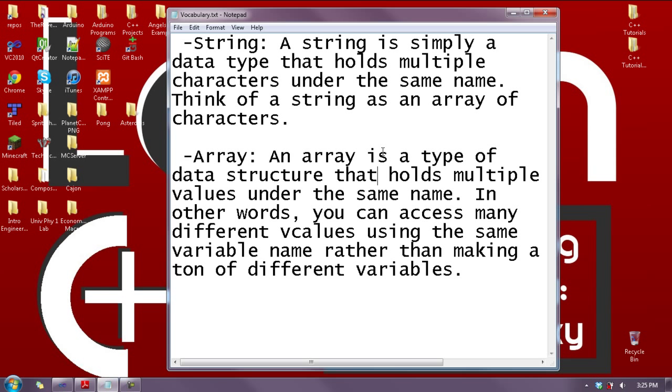Say you had a football team and you wanted to store the roster in a program. You make an array of all the names of the players on the team, and then you can add the names to the array and say 'the team, I want this player' and so on. Strings is just an array of characters and it holds multiple characters, so it'll hold like a name or something.